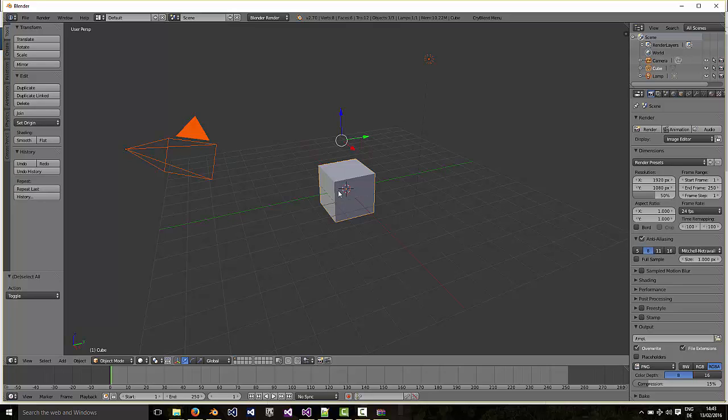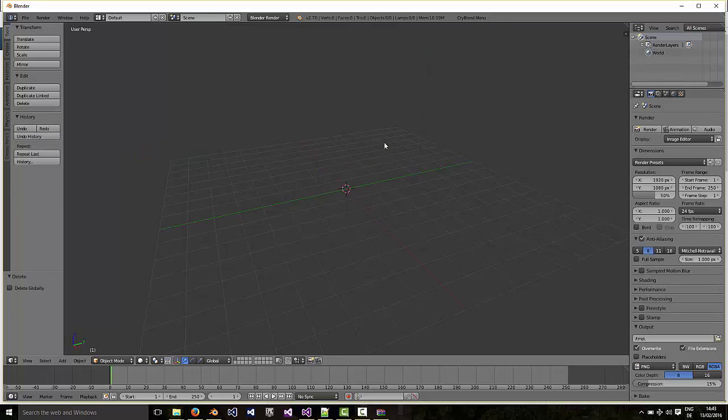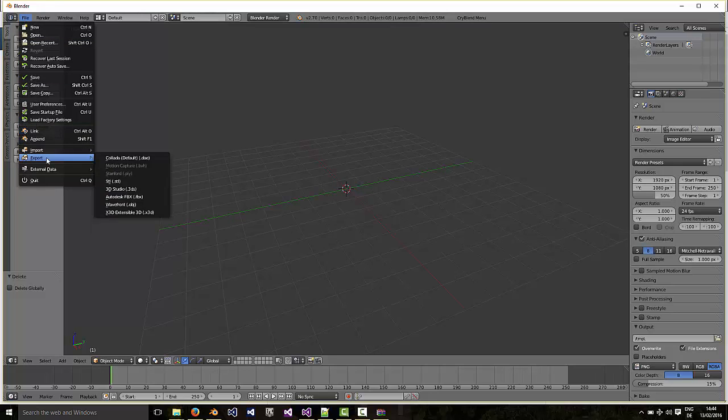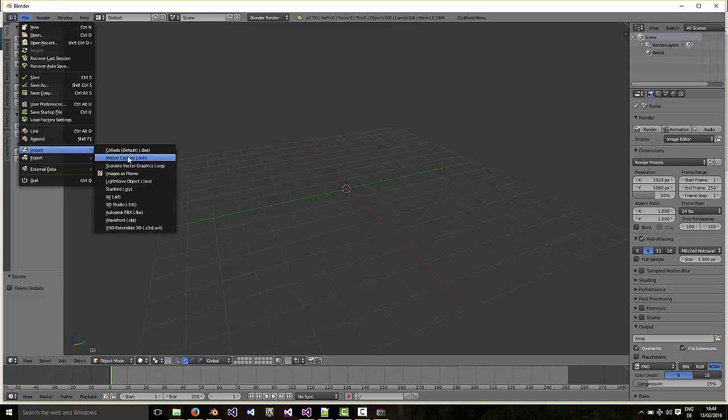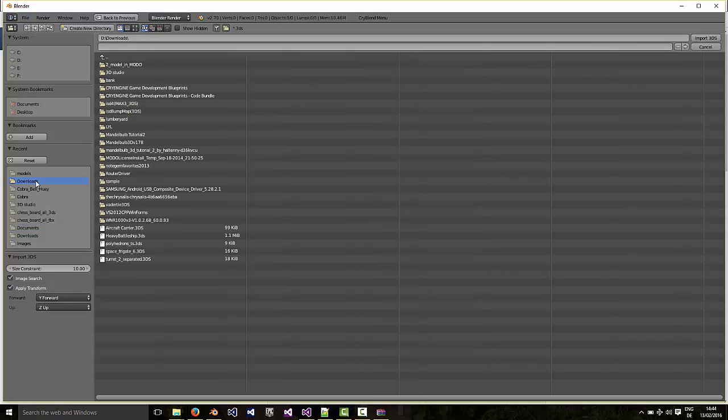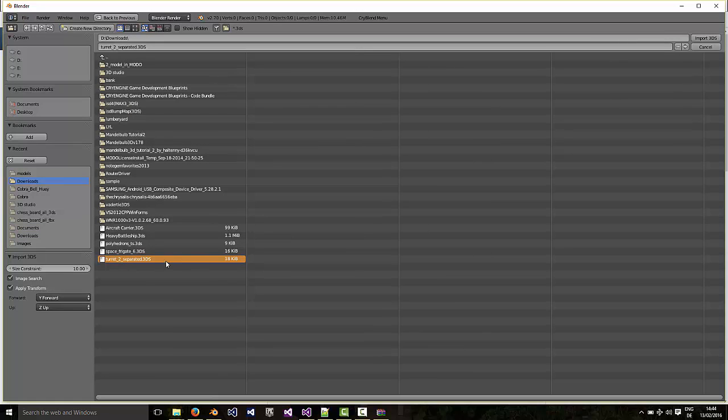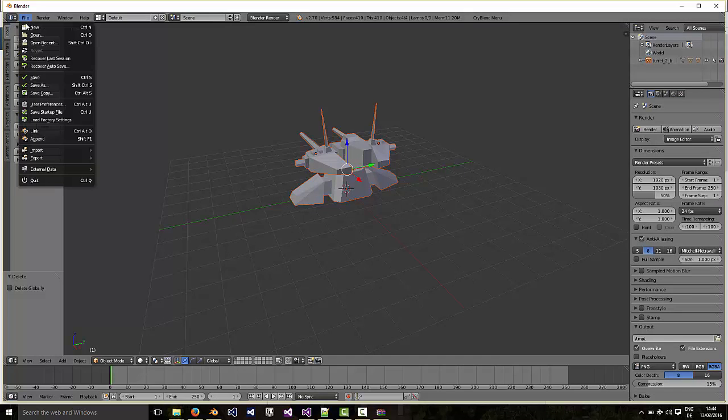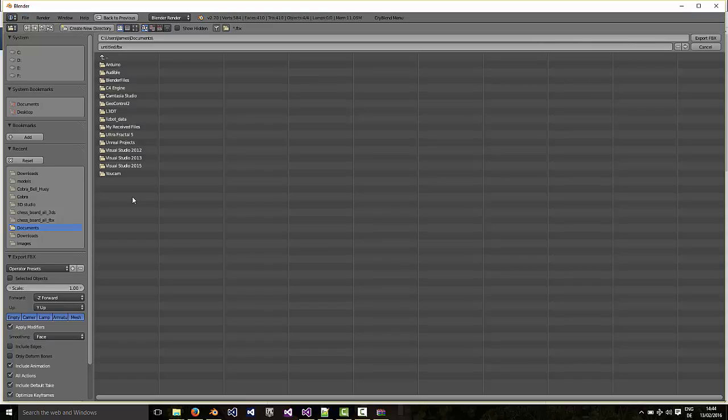You can tell it's selected because they're all marked orange here. Then I use the X key or the Delete key to delete everything. Okay, then I can use File Import and then 3DS to import the model which I just downloaded, which is called turret2separated.3ds. And there it is.